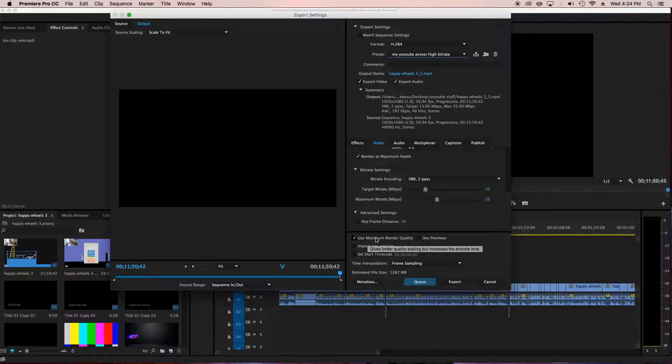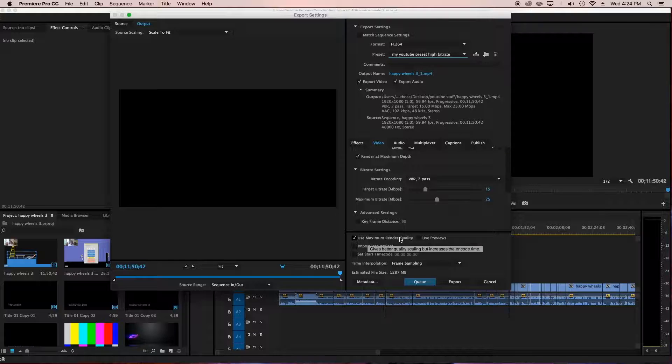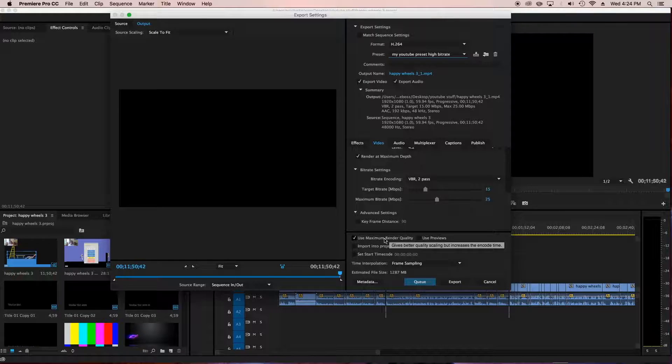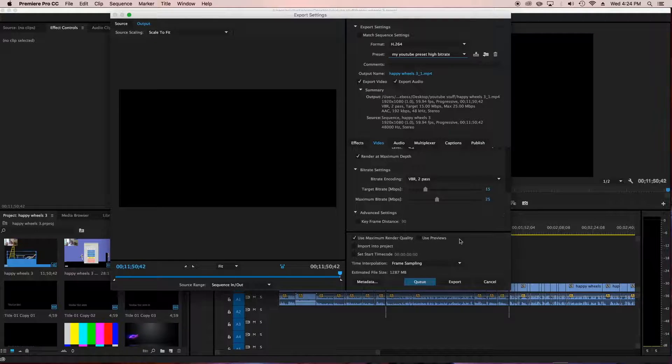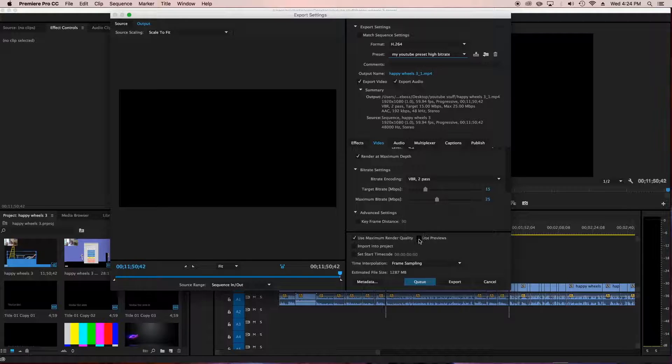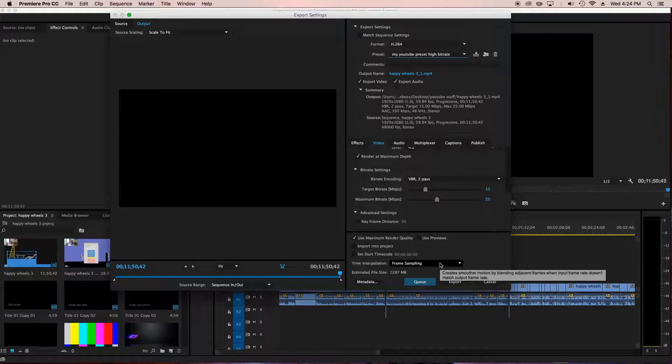Then this is very important. Use maximum render quality gives better quality scaling, but increases the encode time, but this makes it a lot better quality. So I very much recommend this. None of the other stuff needs to be checked. Time interpolation is frame sampling.